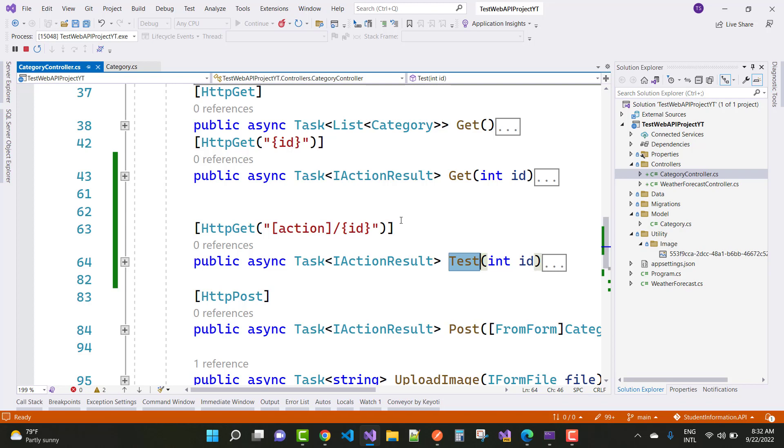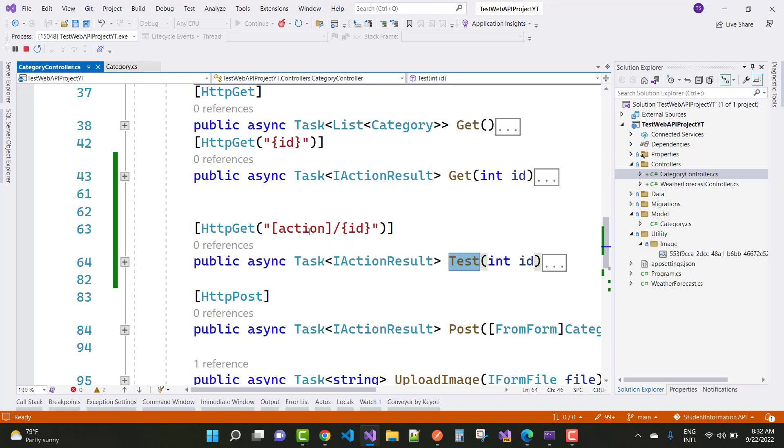Okay, so that problem will be fixed by using this. Because get and the test are the same endpoints if you are taking only the single parameter that is id.